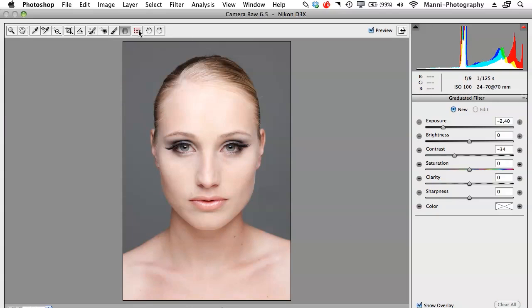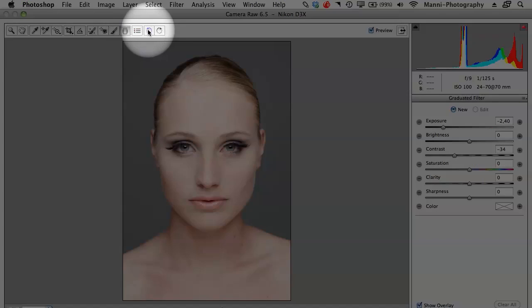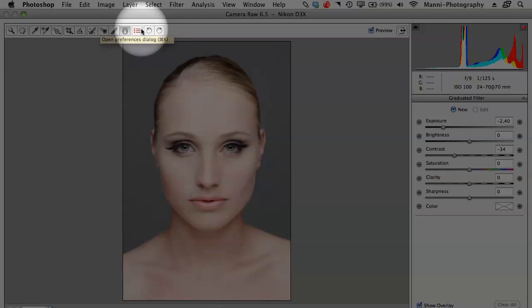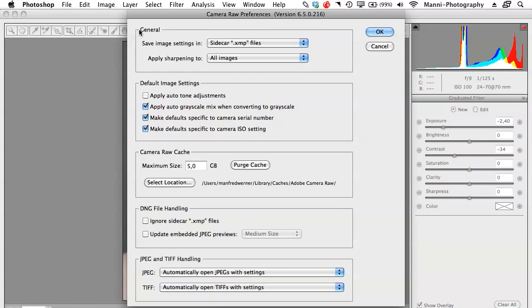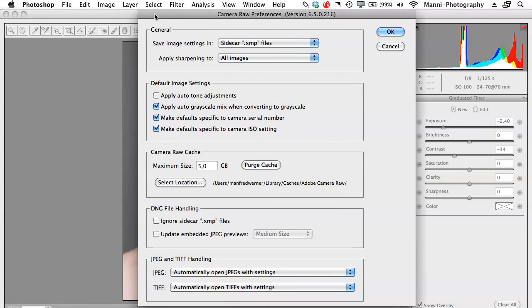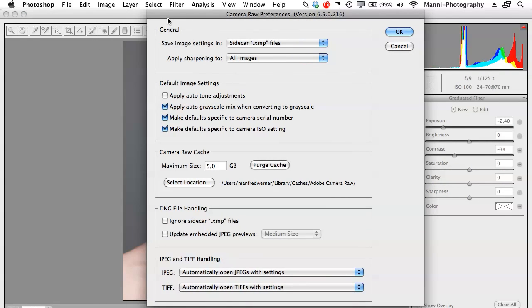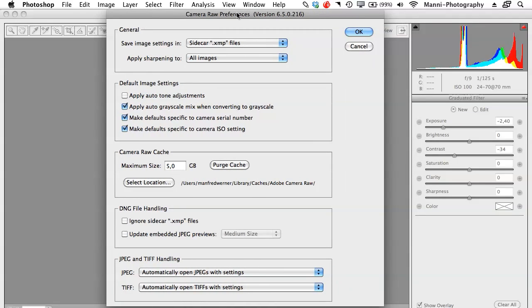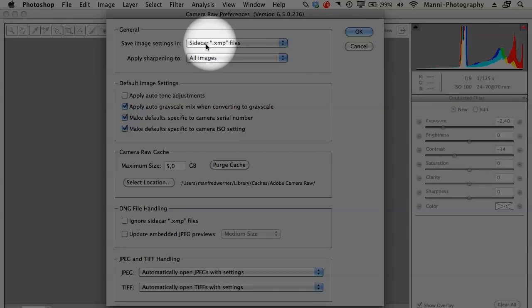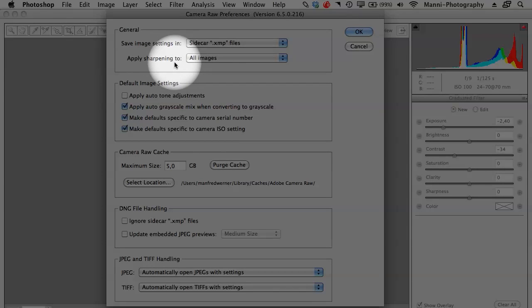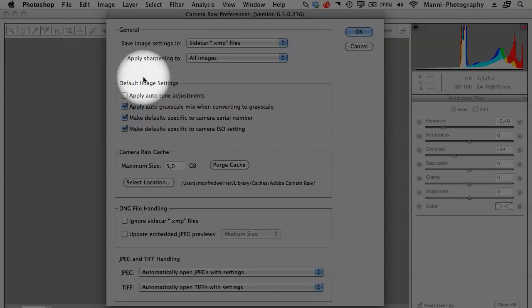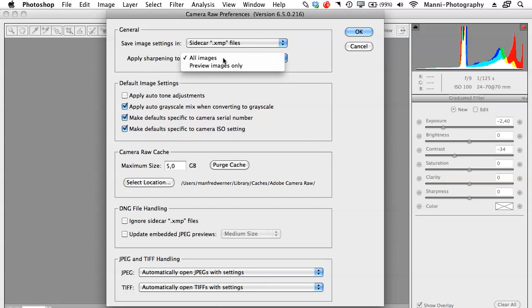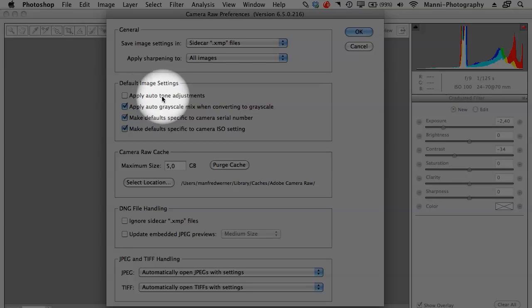Over here you can obviously rotate your images to 90 degrees to the left side or clockwise and anti-clockwise. Then last step I wanted to show you guys, if you select this, this is the camera raw preferences and in here I wouldn't change a lot of things. Normally keep it to general. Save image settings in sidecar: yes. Apply sharpening to all images: yes. Then if you want to you can say previous images only but I will say all images always. Then default image settings.